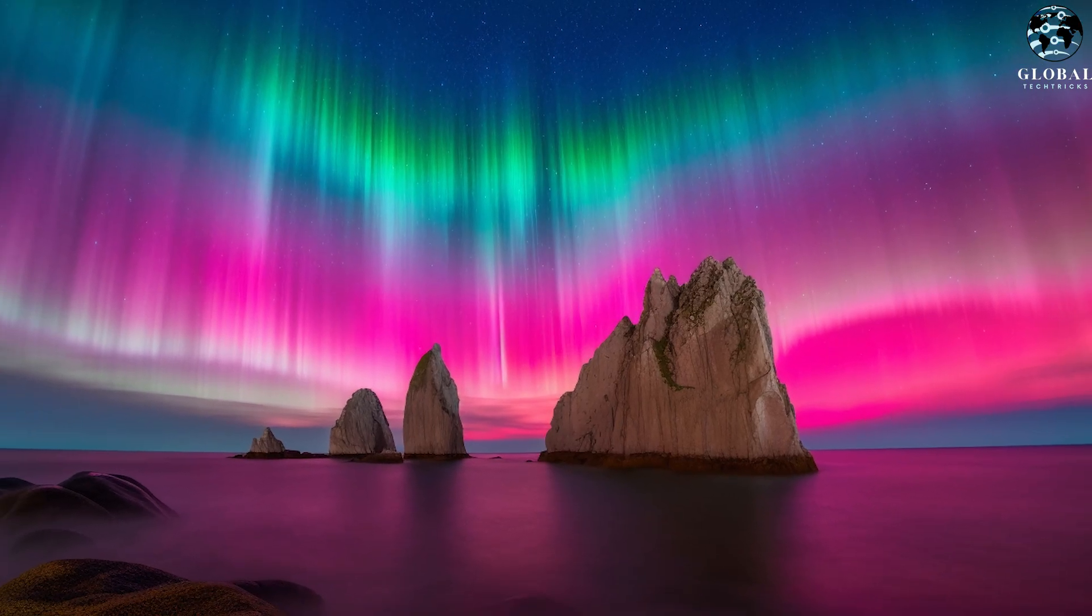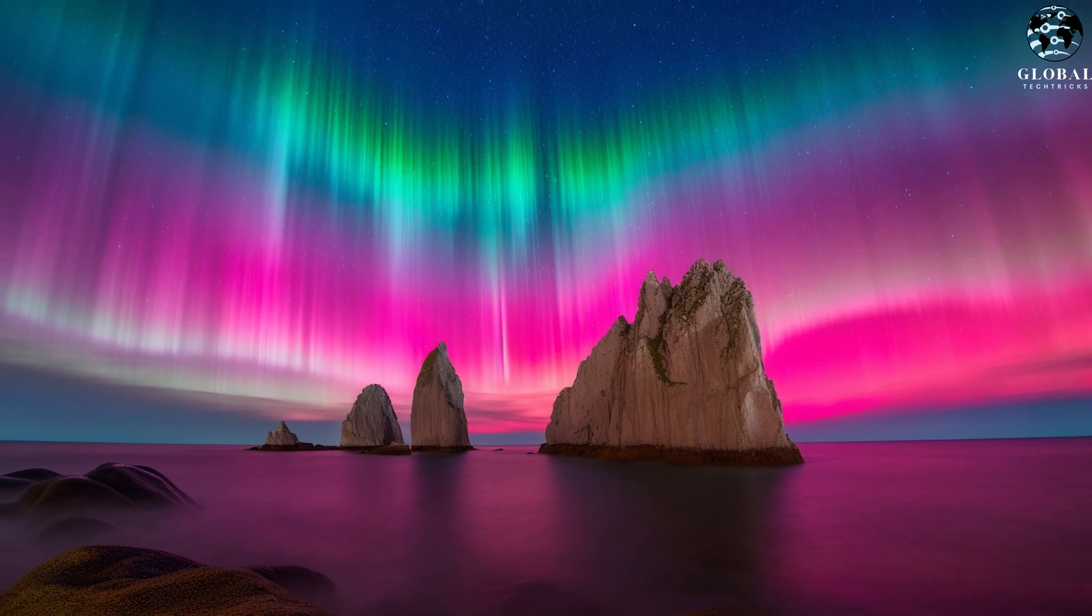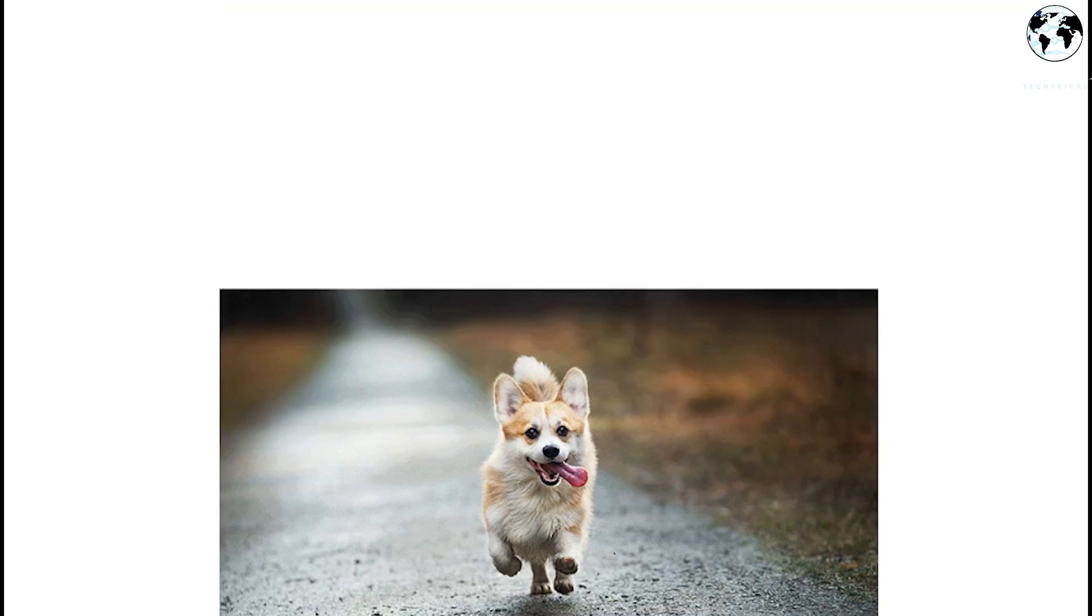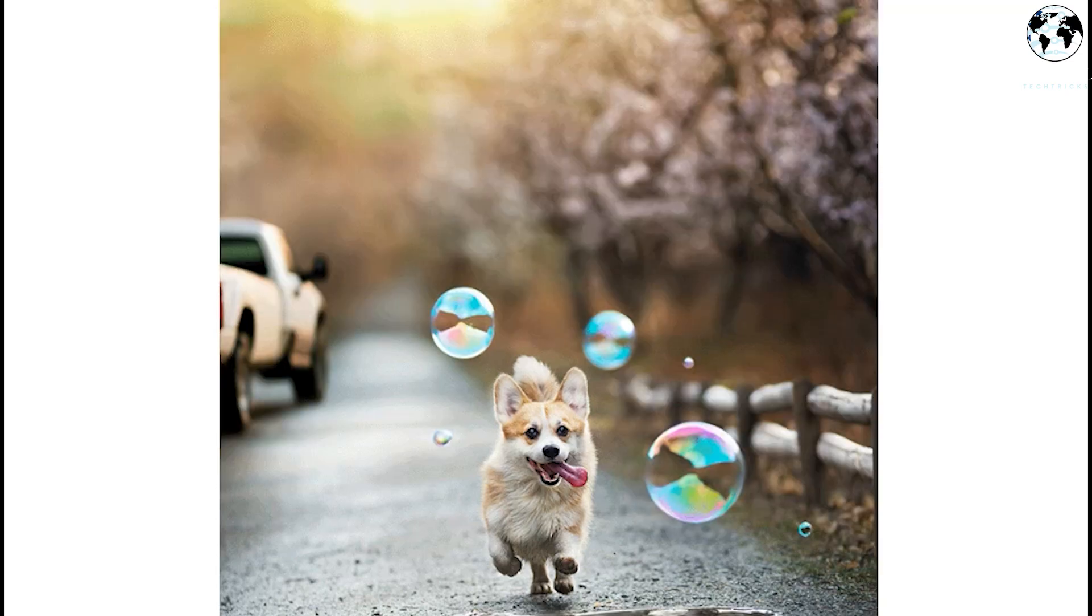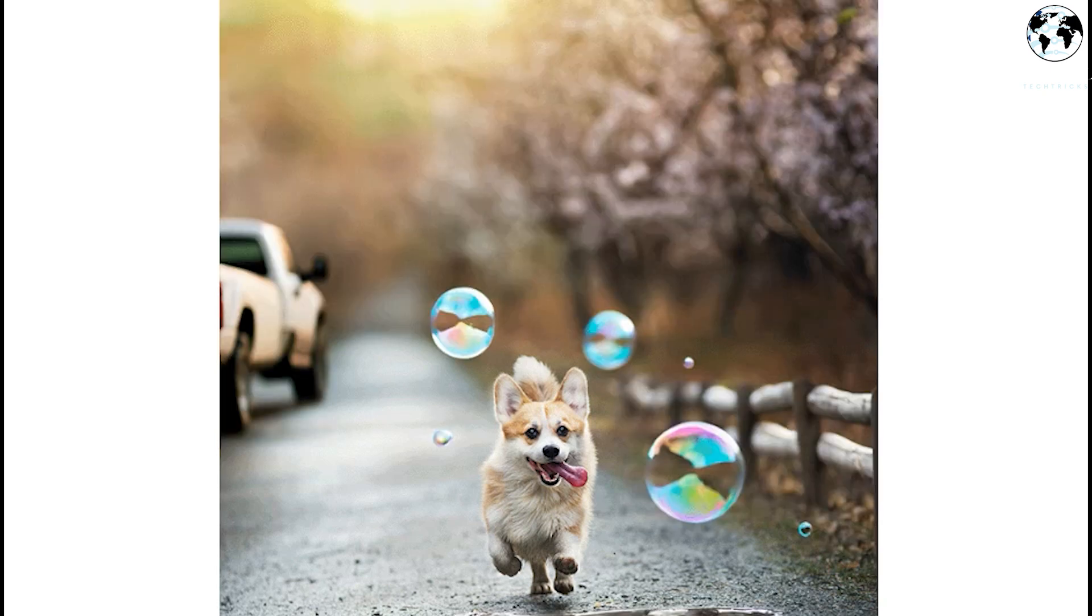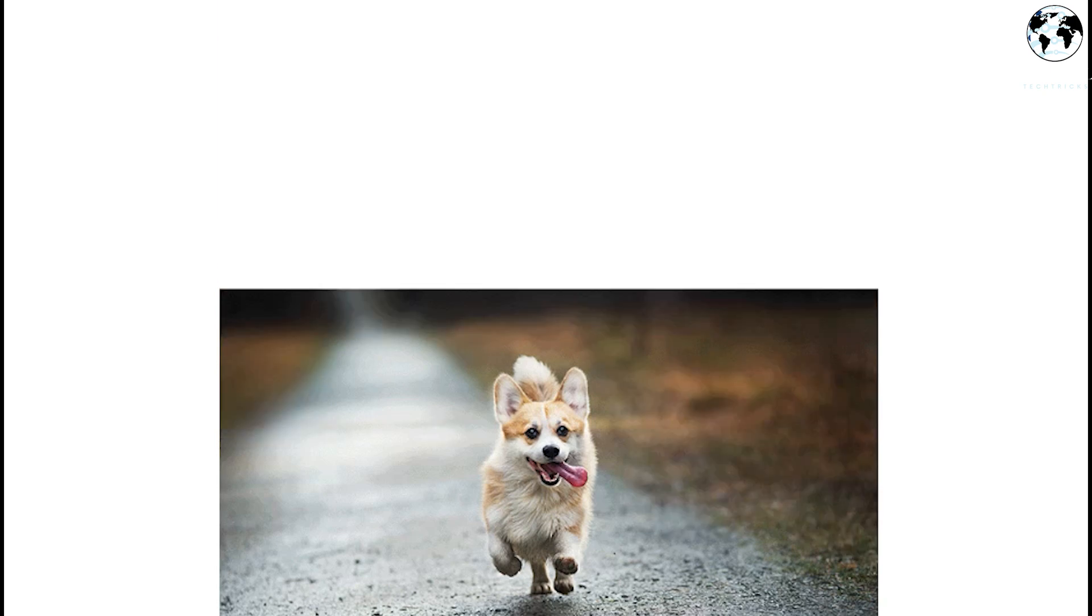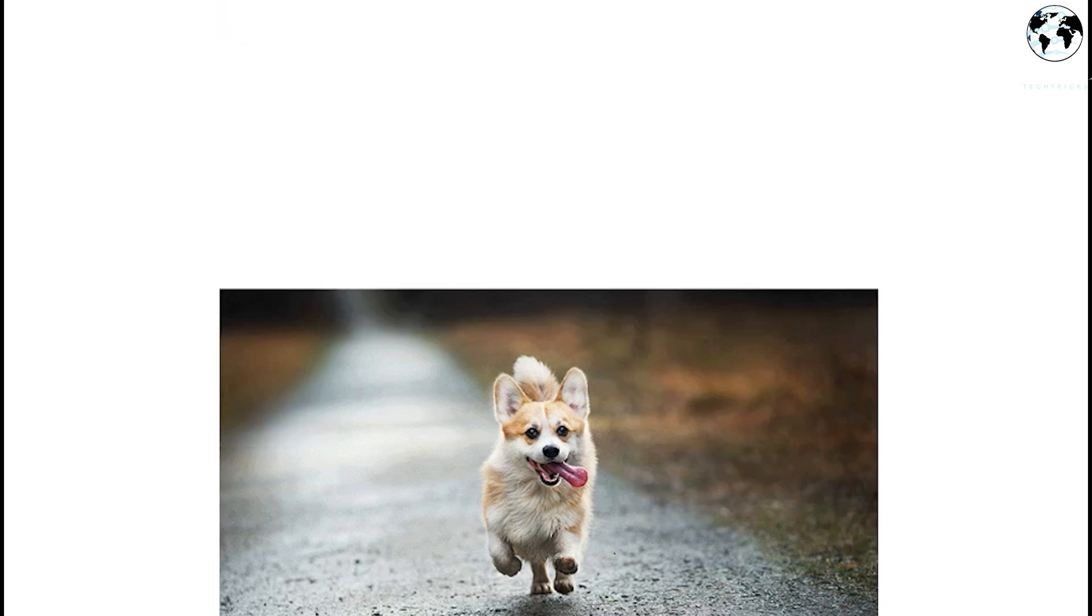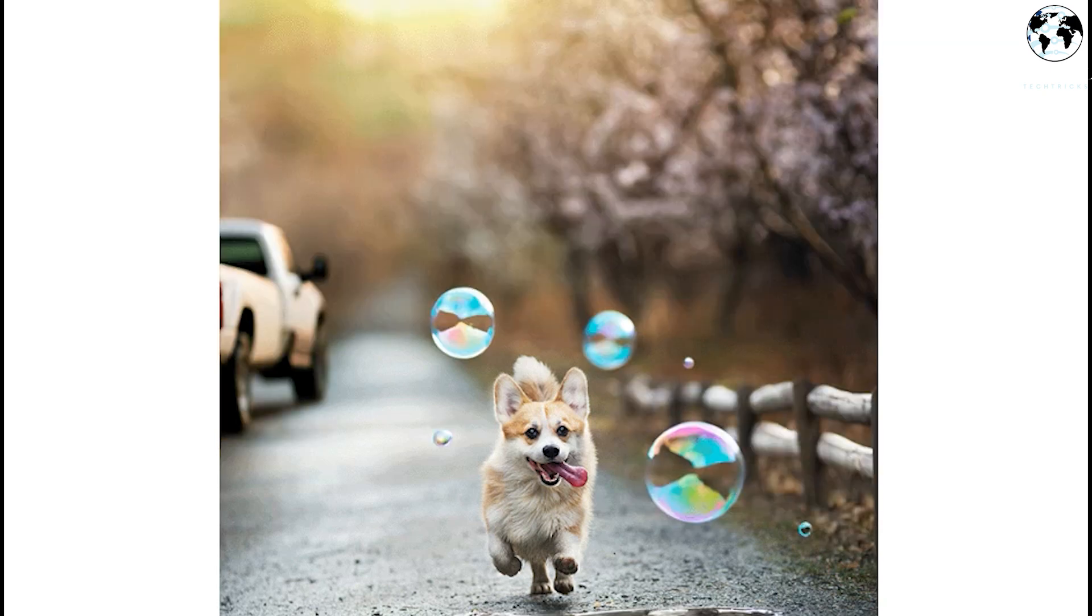So when adding a puddle and floating bubbles to a photo of a corgi, for example, the puddle shows the reflection of the corgi and the bubbles appear transparent.